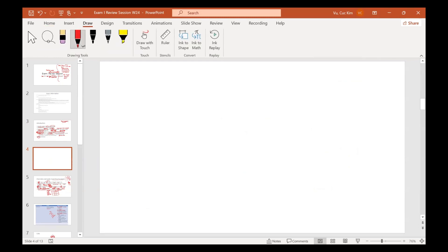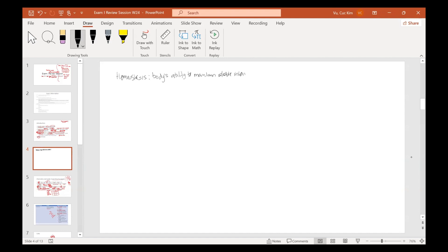So we know that homeostasis is what keeps our body healthy and functioning. The definition of homeostasis is maintaining stable internal environments.